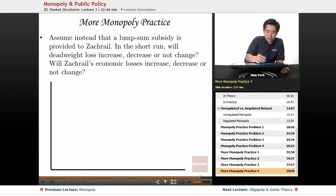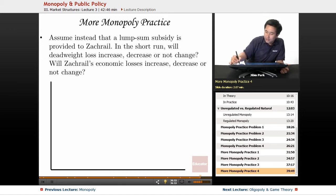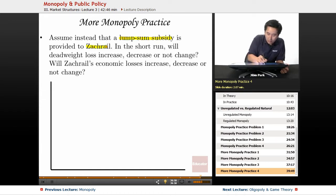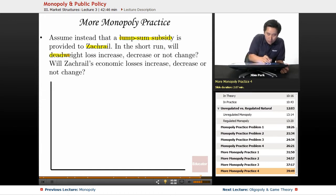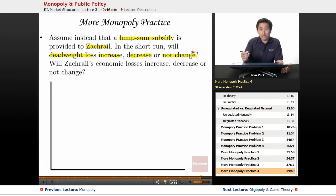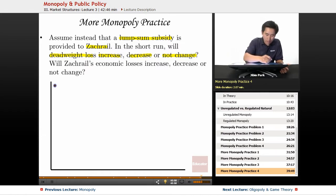Another situation here. Assume instead of a per unit subsidy, it's a lump sum subsidy that's provided to Zach Grail here. So in the short run, will the deadweight loss increase, decrease, or not change? Let's go ahead and tackle this one before we tackle the second part of the problem.